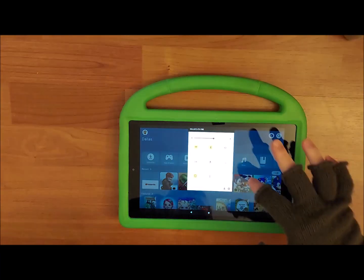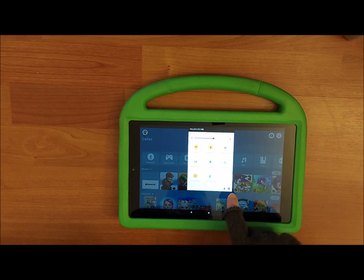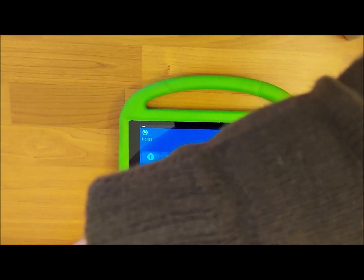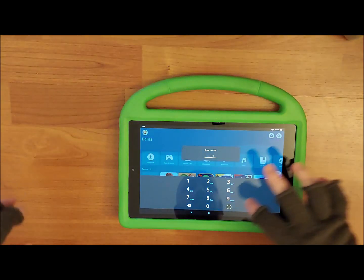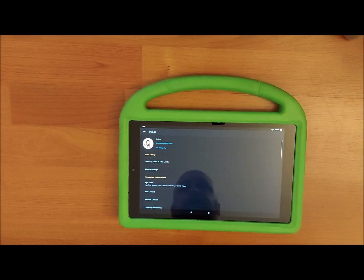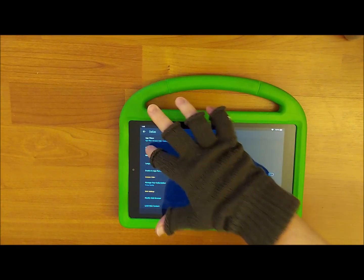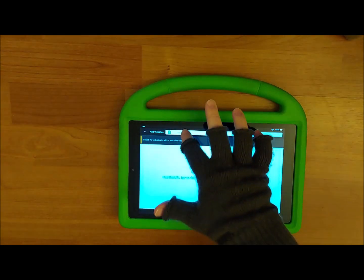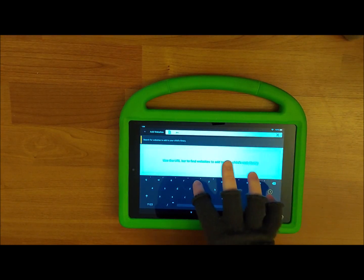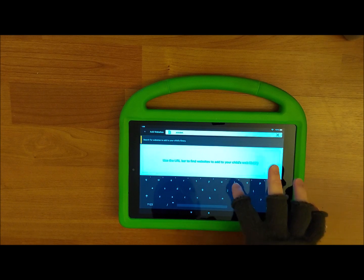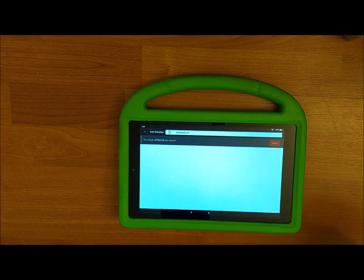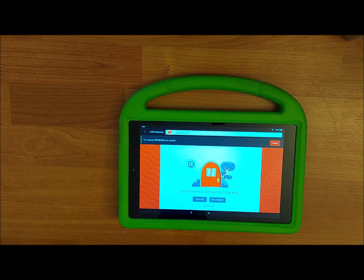First, go into Settings and sign in as a parent. Then go to Add Content and add a website. You would enter youtubekids.com. I already approved it, so it's showing me that banner up there.